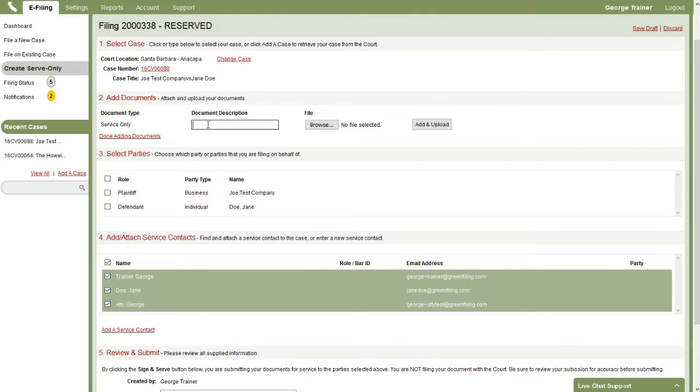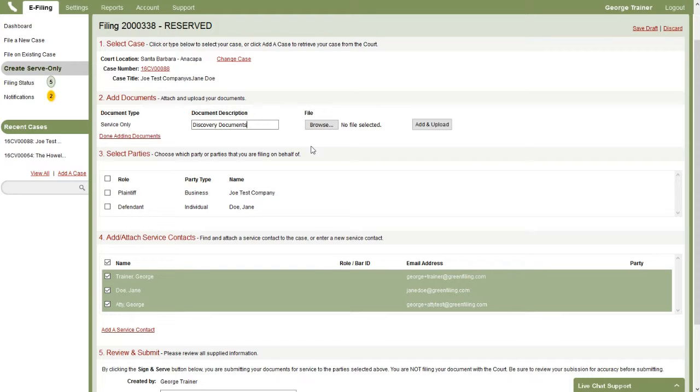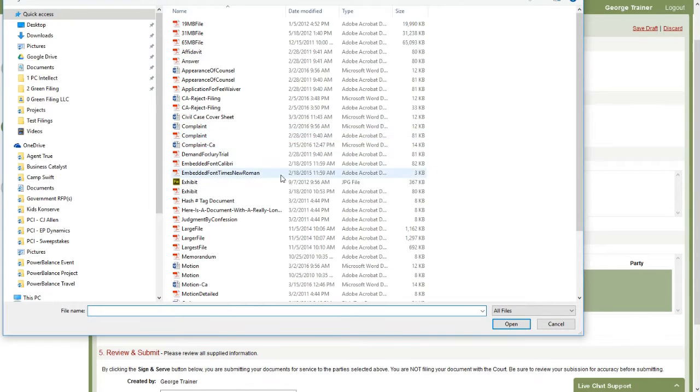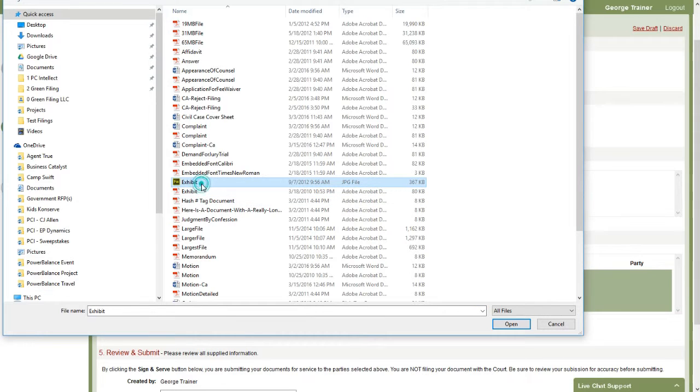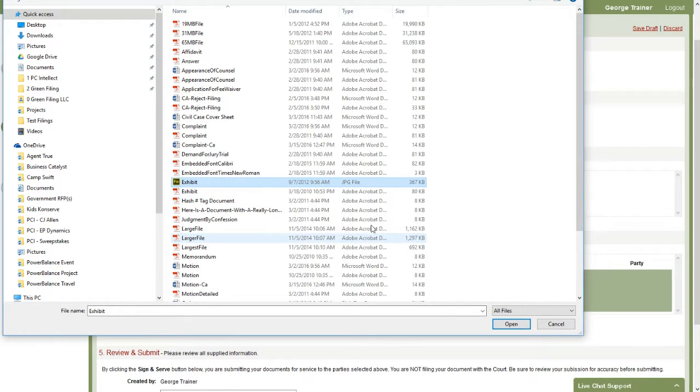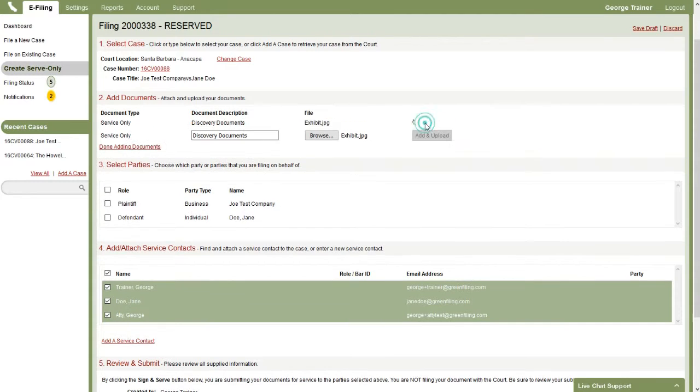And then we can type in whatever the description of our documents is. So I like to use the example of discovery documents because maybe we're sharing discovery documents with parties in the case or attorneys in the case, but we're not actually filing them with the court. And then I'll browse out to my computer and I'll select this exhibit here. Maybe that's something I need to share. And I'm actually going to select the JPEG version of the exhibit that I have and then click add and upload.